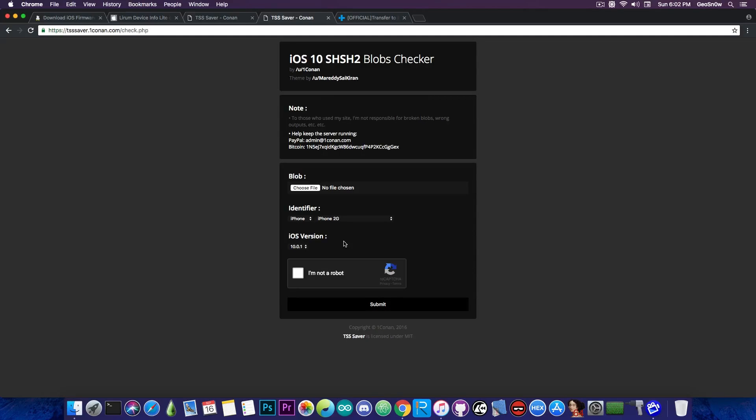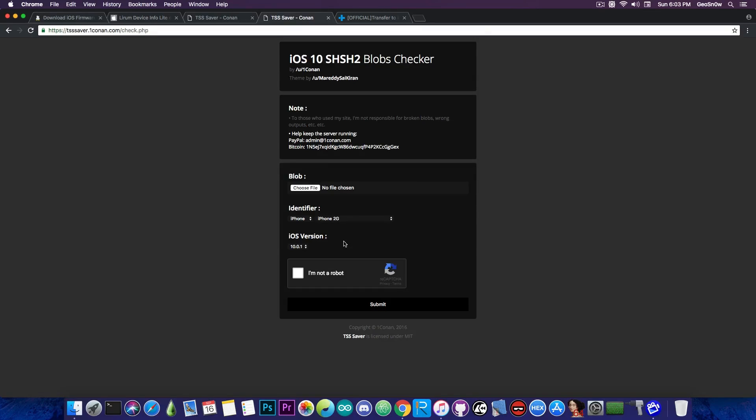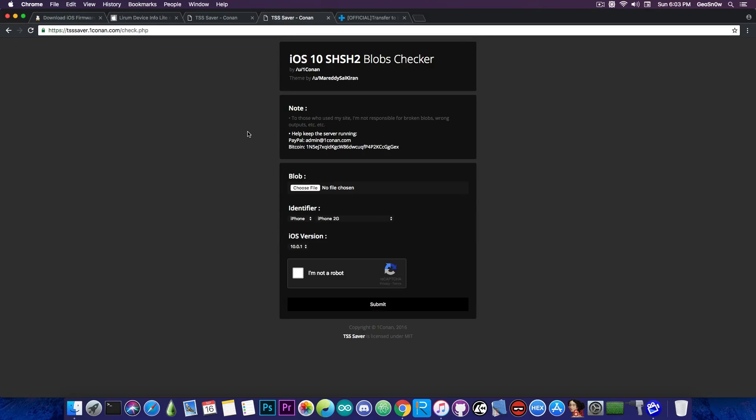So that's pretty much it. Pretty easy. You can access this website from any platform, being it macOS, Linux, or Windows or even on mobile if you know your ECID. So it's pretty easy. Now of course you should do it right now because once iOS 11.4.1 will no longer be signed, you will not be able to save the blobs anymore.